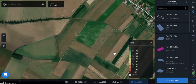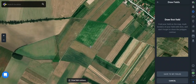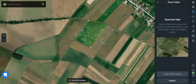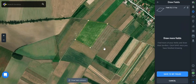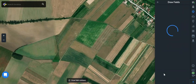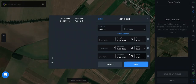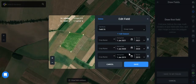Let's draw a field. By simply placing marks around the shape of your field, you will get the desired outline on the platform. Here you can save it, name it, and set the crop rotation.